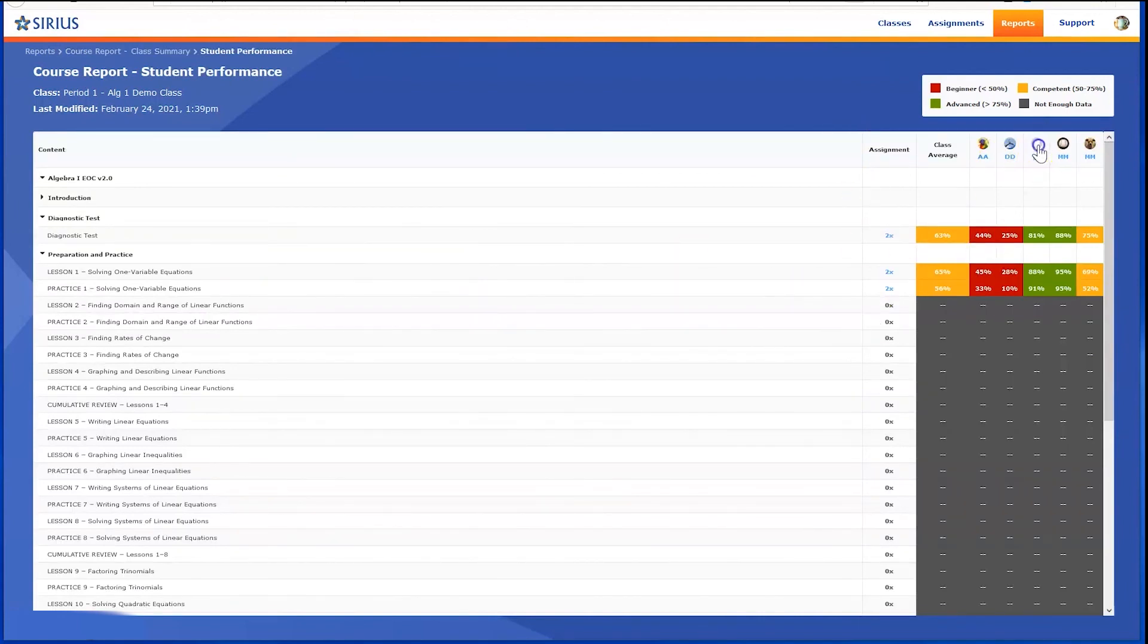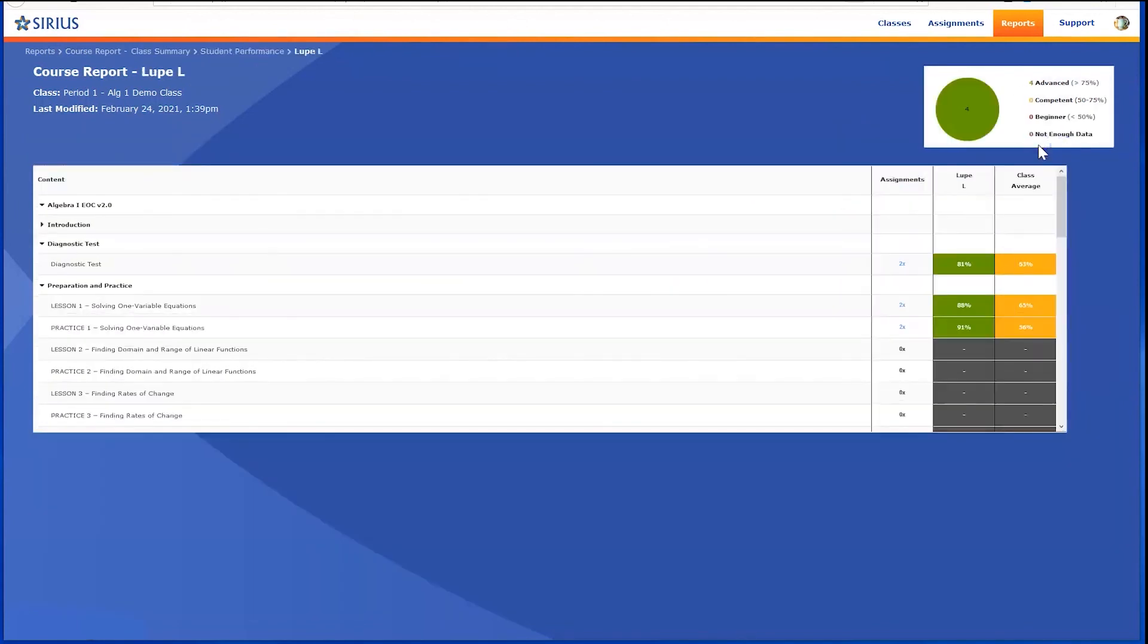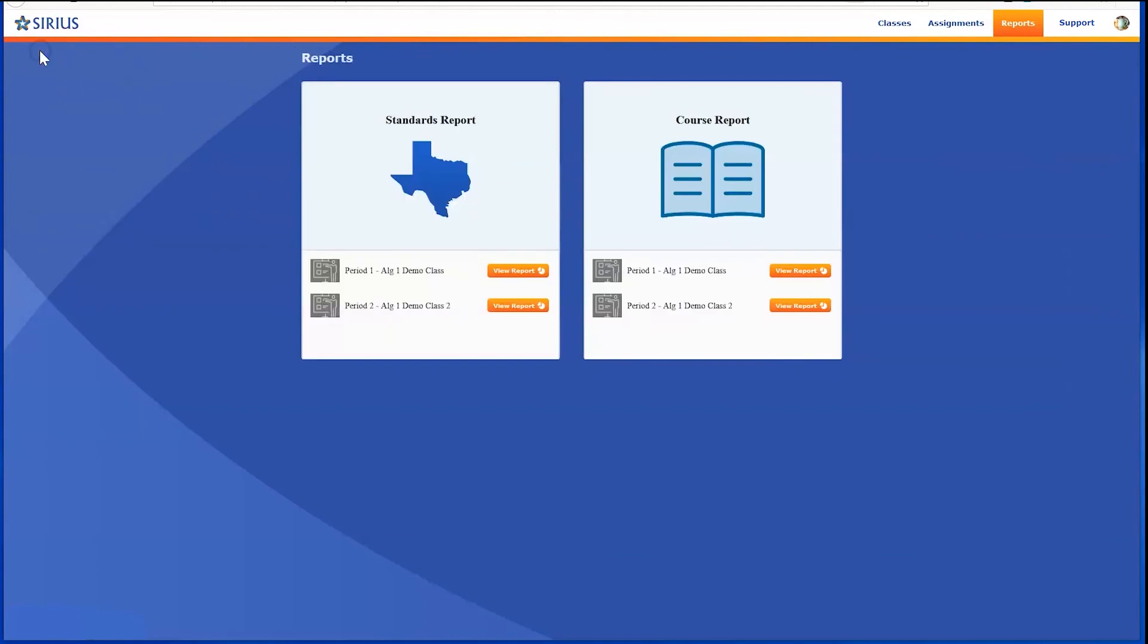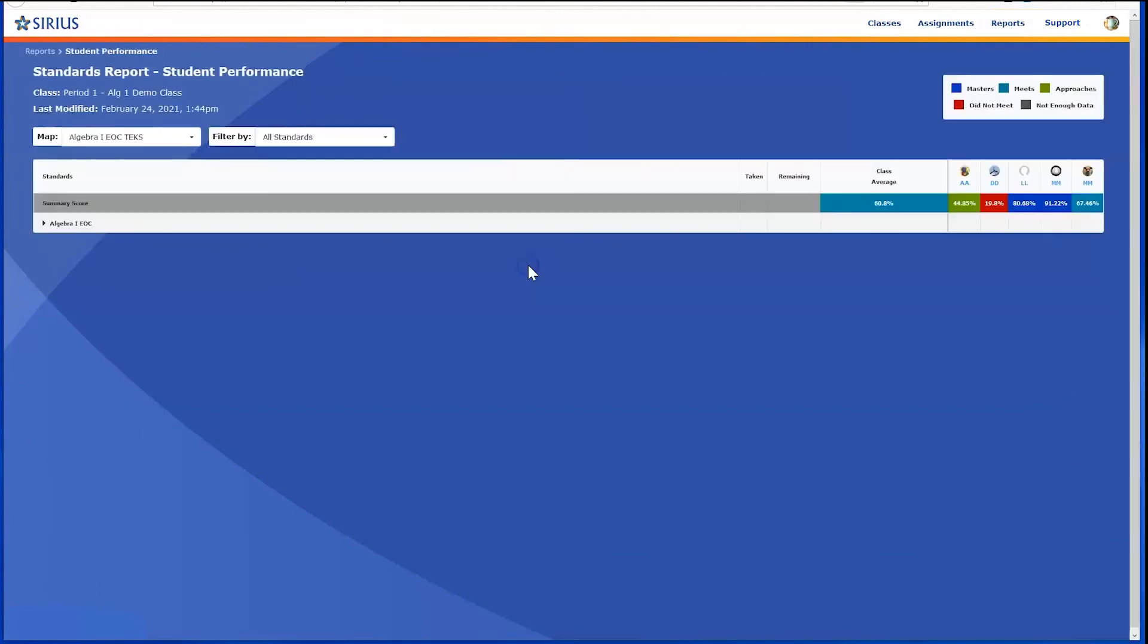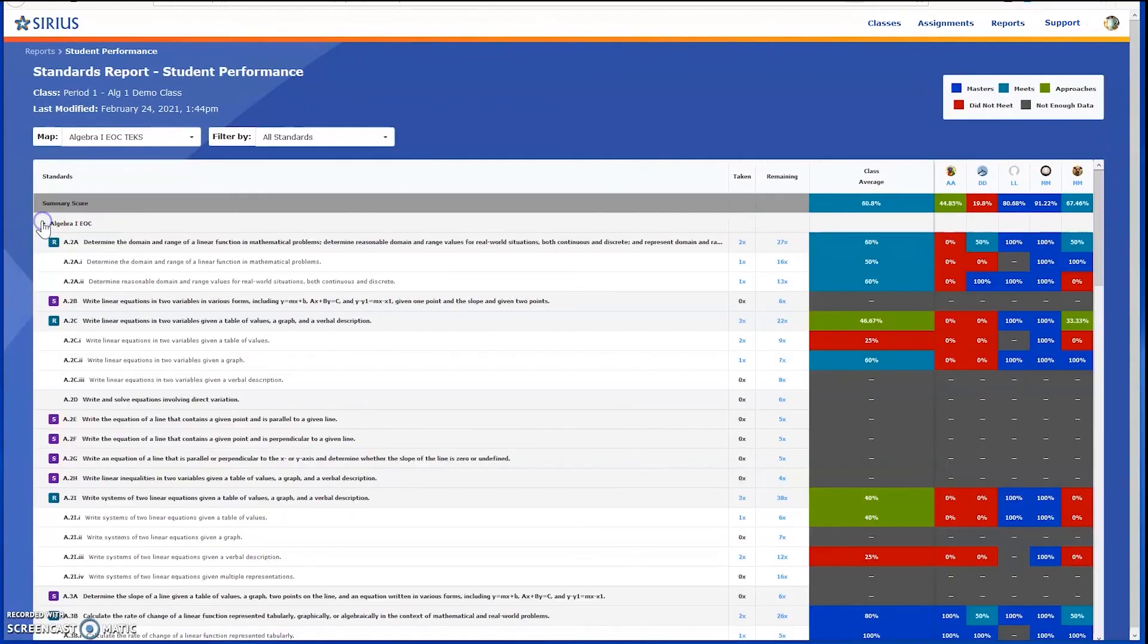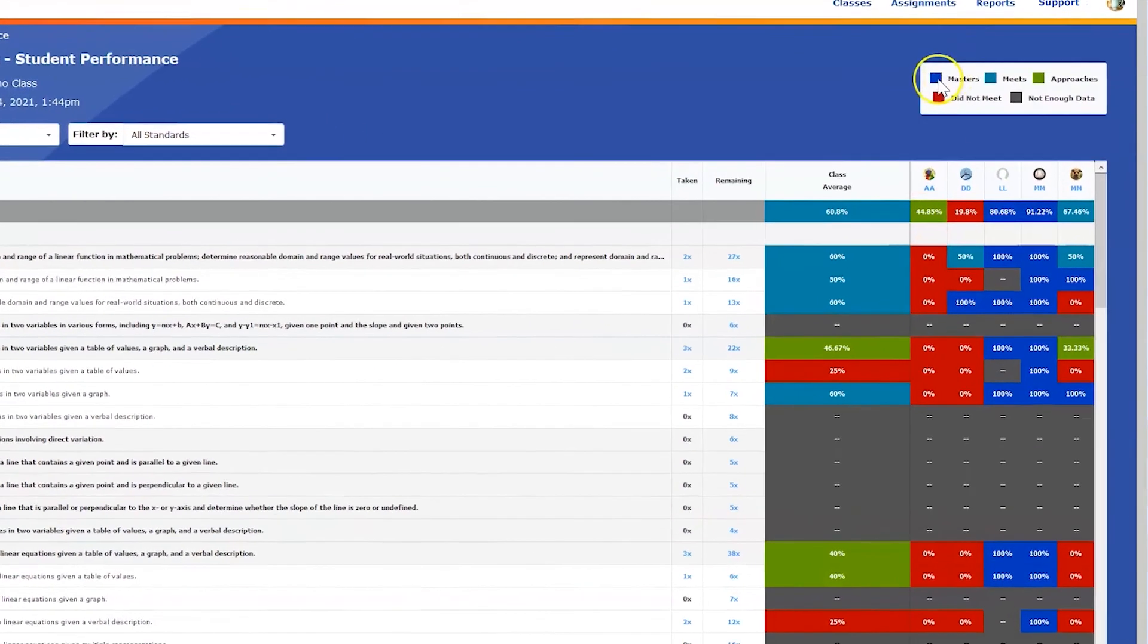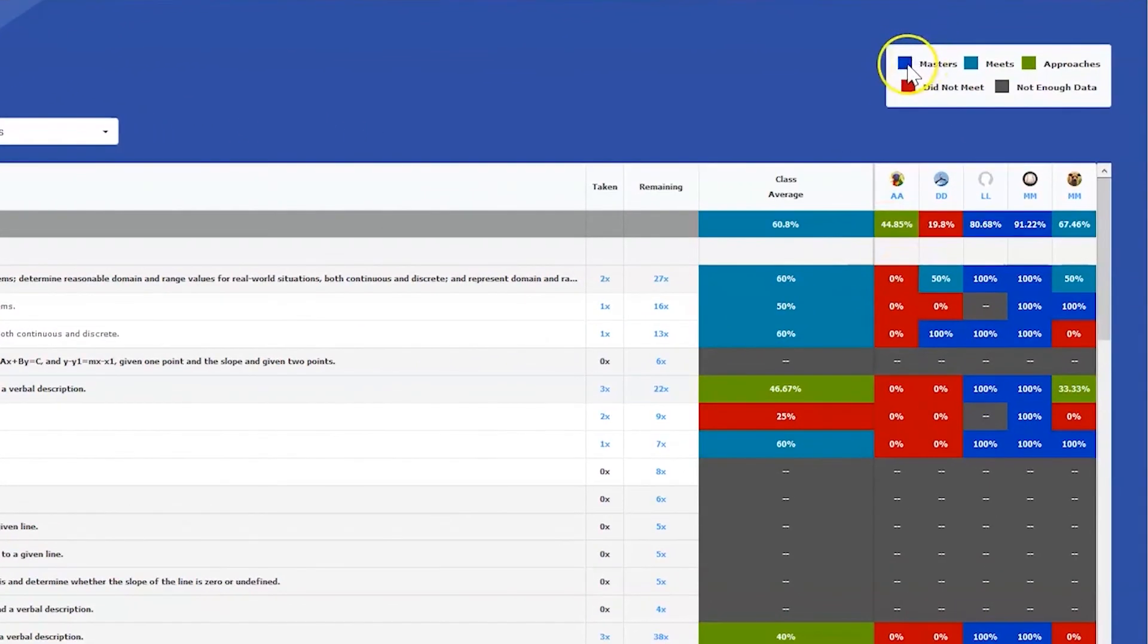To view standards reports, click the Reports link in the Breadcrumb menu, and then View Report in the Standards Report field. Click the caret in the upper left and expand the report. You'll note color coding according to four-star performance levels.